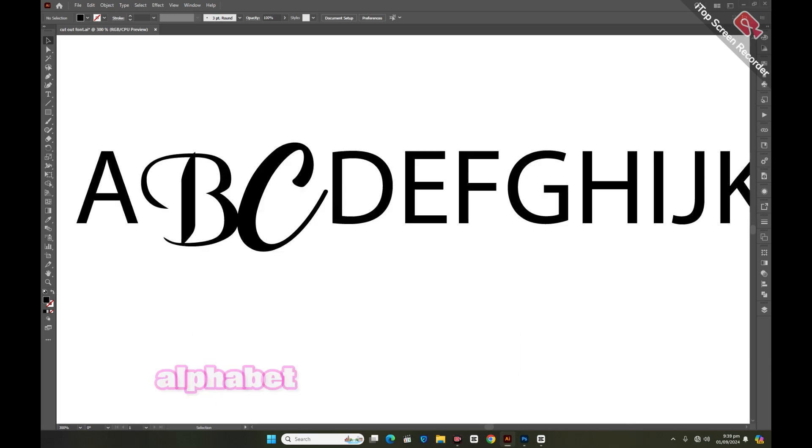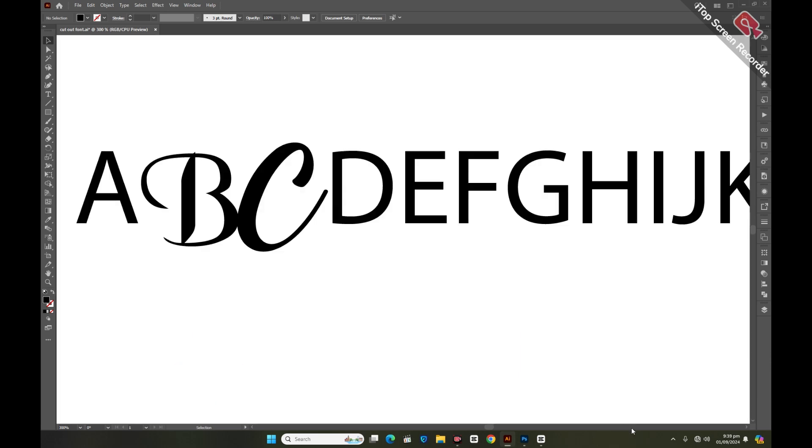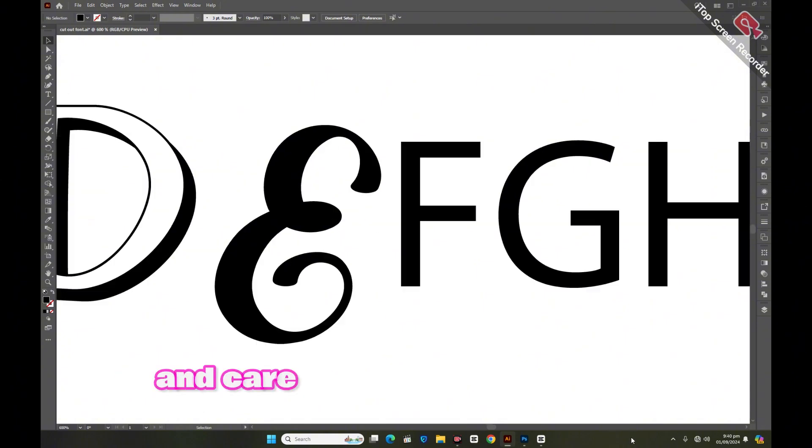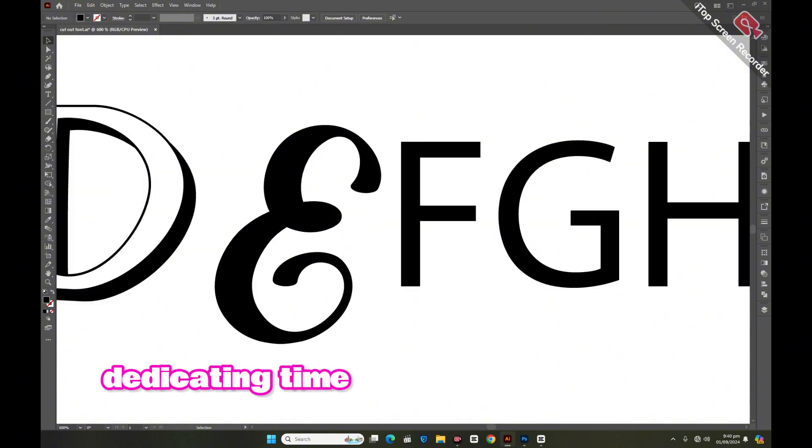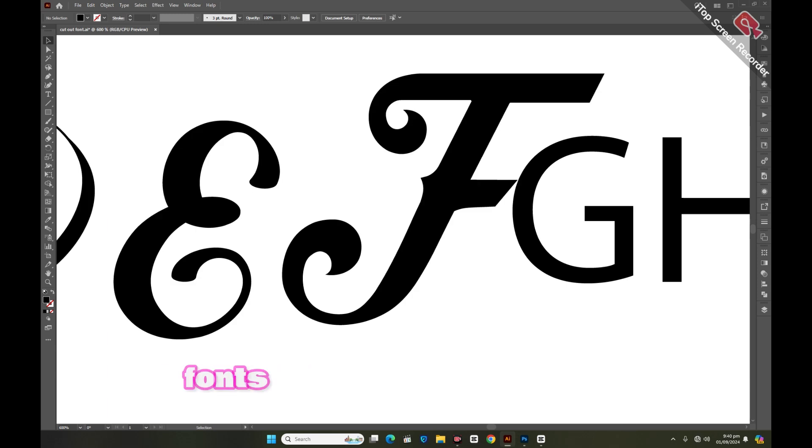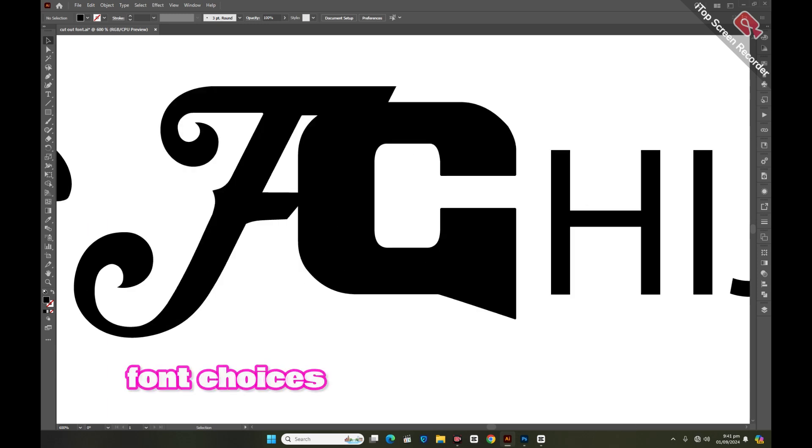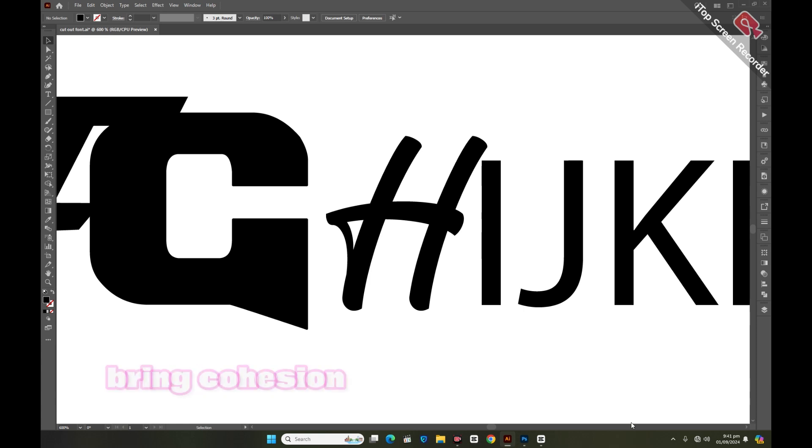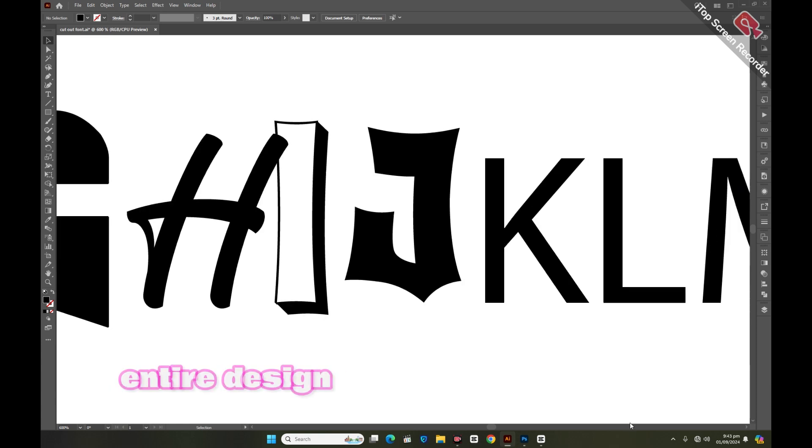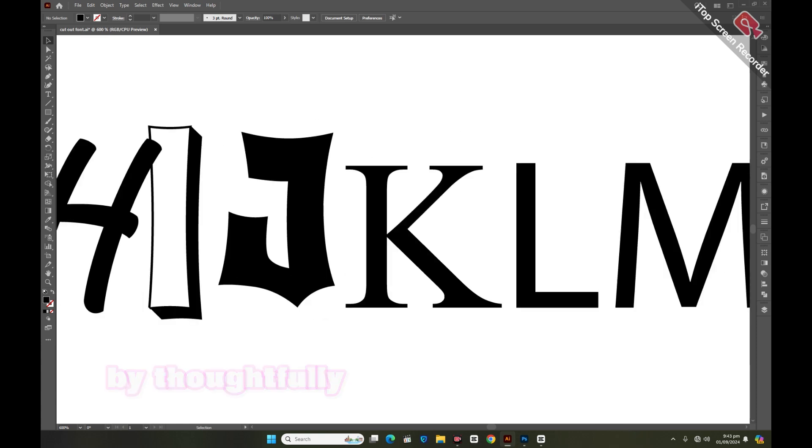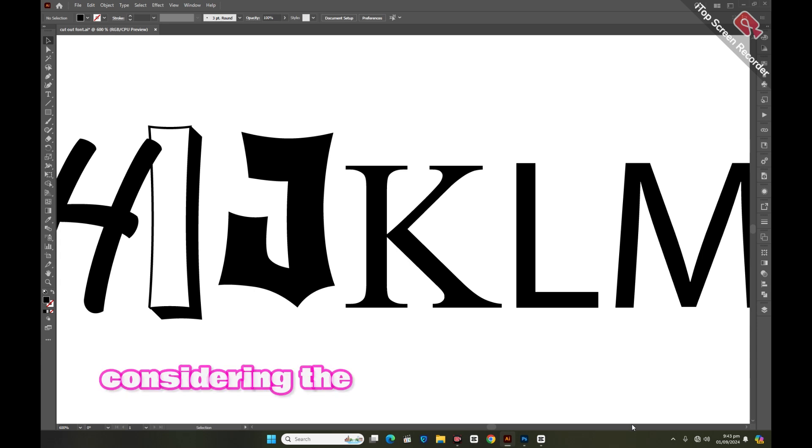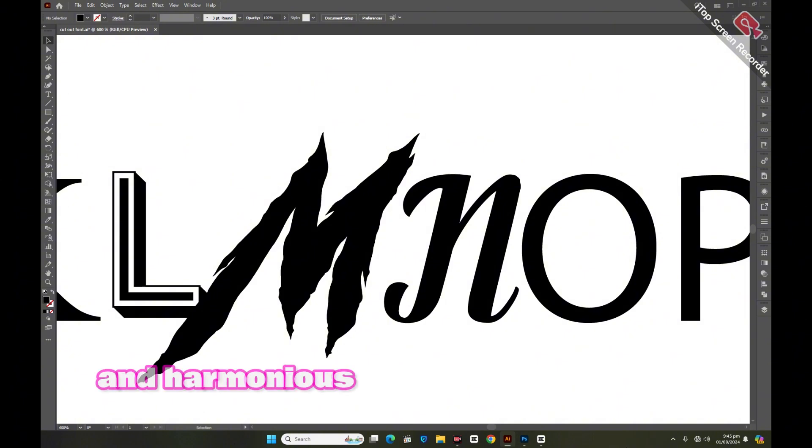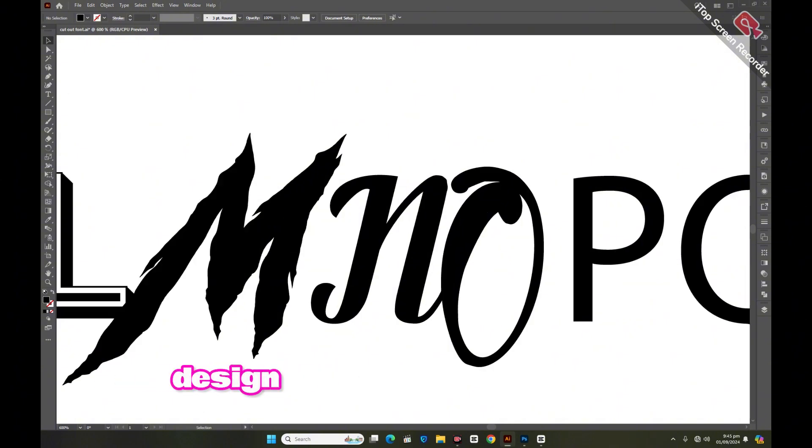It's essential to approach this task with patience and care, dedicating time to explore and select the best fonts. The right font choices will enhance the beauty of each letter and bring cohesion and elegance to the entire design. By thoughtfully considering the style and personality of each font, we can create an alphabet that is both diverse and harmonious, ensuring the final design stands out as a true work of art.